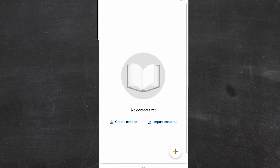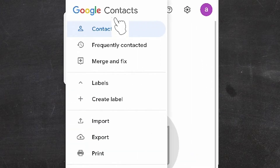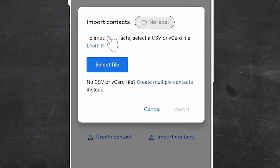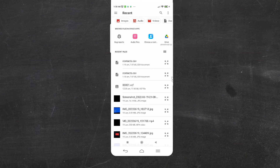There are two ways to import contacts: click 'Import contacts' directly, or go to the three lines and click Import. Then go to 'Select file' and navigate to your files — internal storage files.